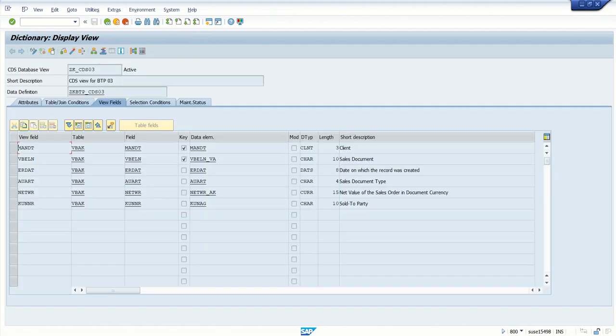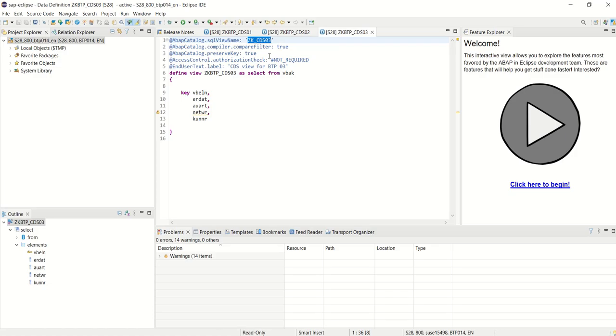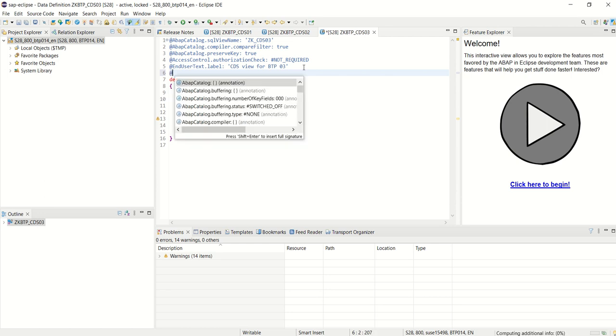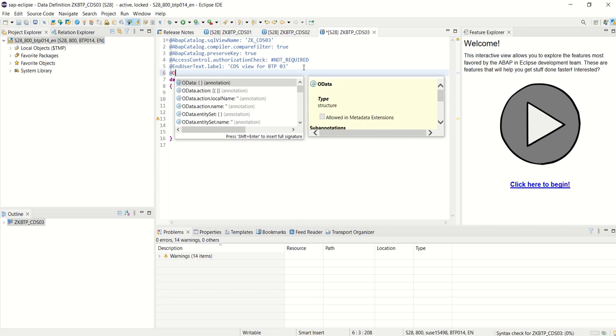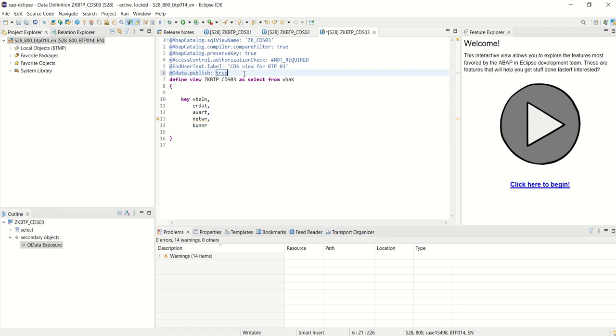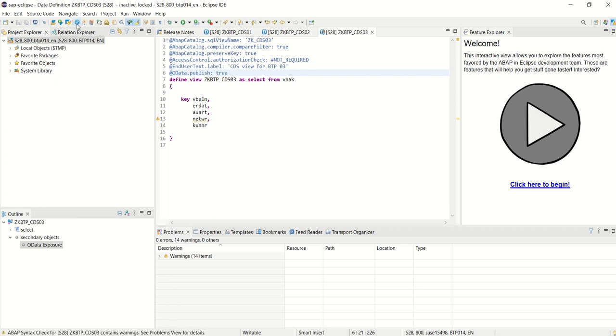Next what we will do, we'll expose the CDS view as the OData service. We'll generate OData service from the CDS view. For that we have to add the annotations at OData.publish: true. Now with this single line annotation, system will generate an OData service in the backend system. Once we add this annotation, save, check, and activate.